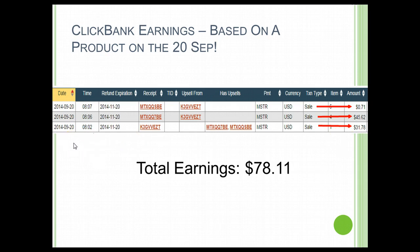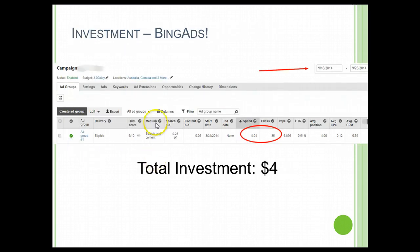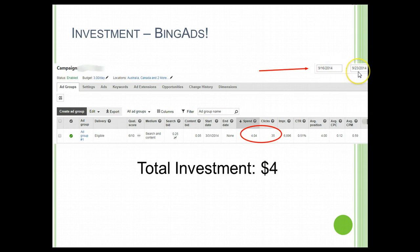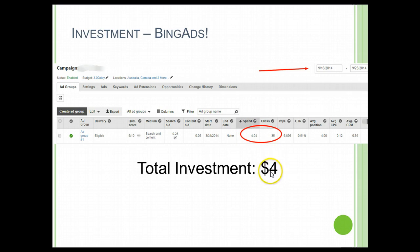This is my Bing advertisement screenshot. You can see that during that week, over seven days, I drove 35 clicks to that advertisement and spent four dollars and four cents. Out of that $4.04, I earned $78, so net I still earned $70 plus dollars.